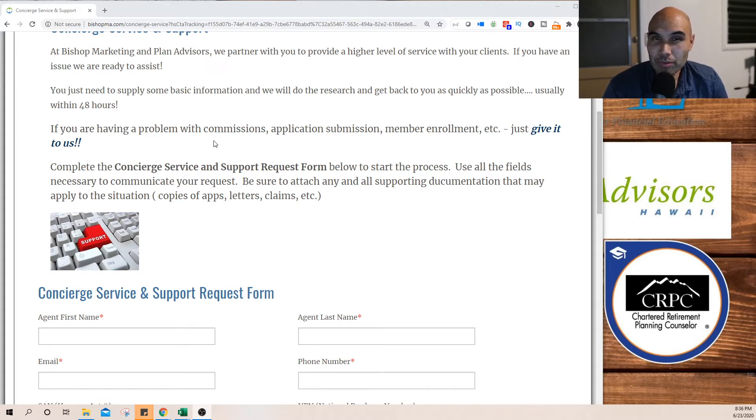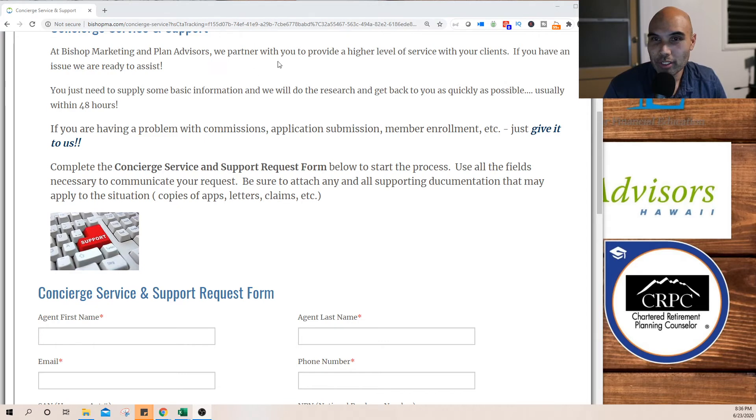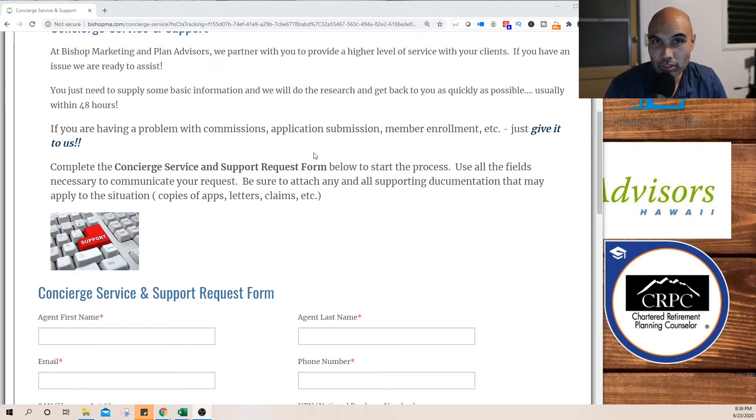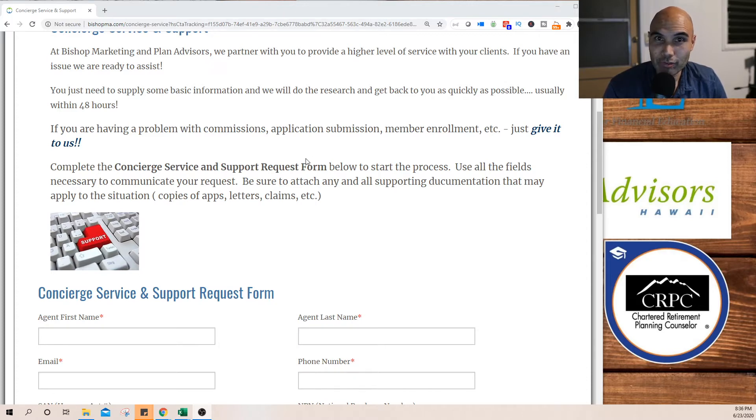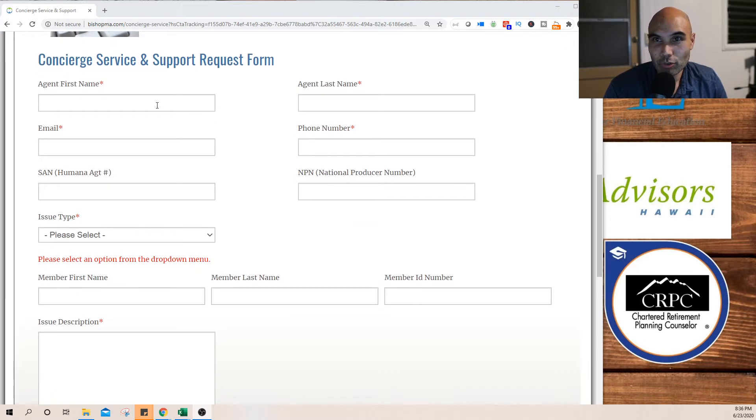Sometimes there are just too many names to remember, and even if we have a huge document, it's hard to filter through. This gives us a way, kind of a cheat way, to give our clients the best service without always having that answer right away. So what we need to submit is, of course, your information.